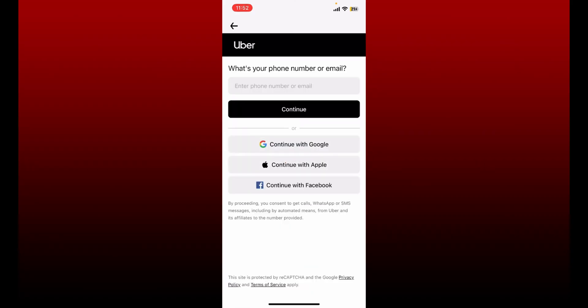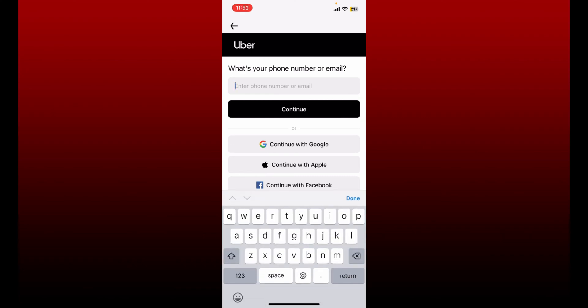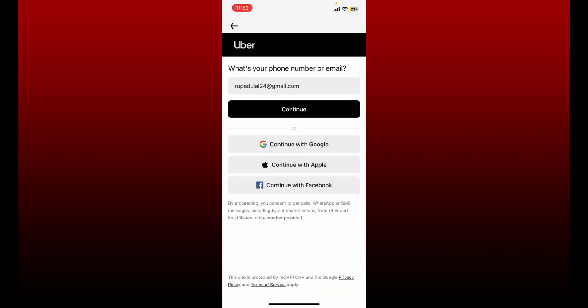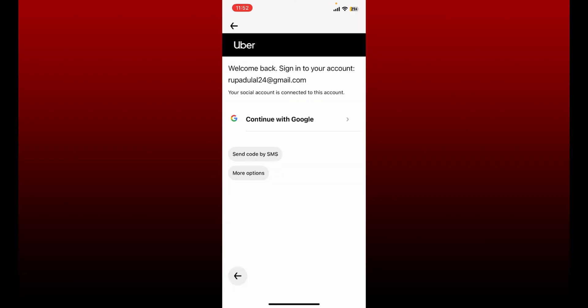On the next page, enter your email address or your phone number associated with your Uber account. Now tap on the Continue button. Select whether you'd like to sign into your account with a code via SMS or with your Google account.